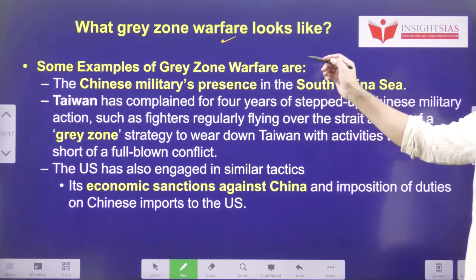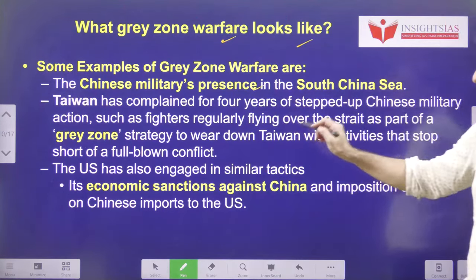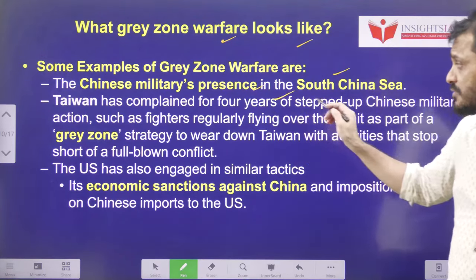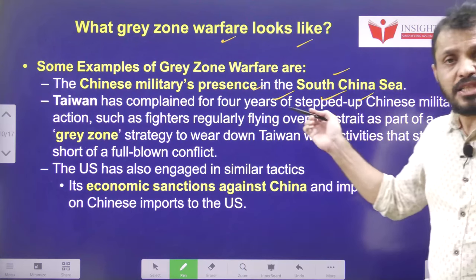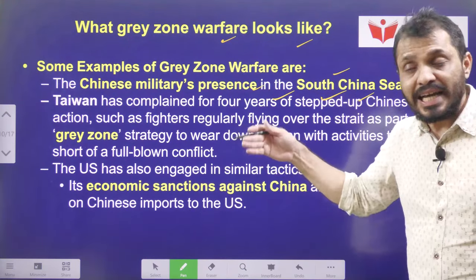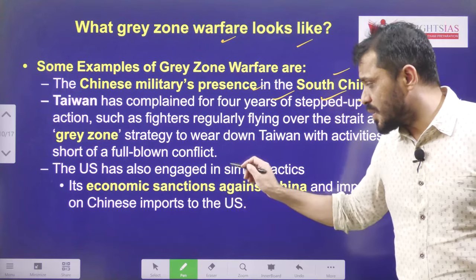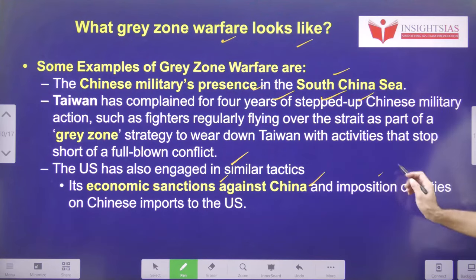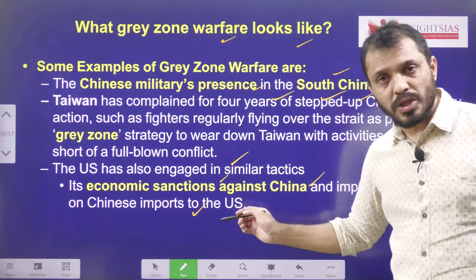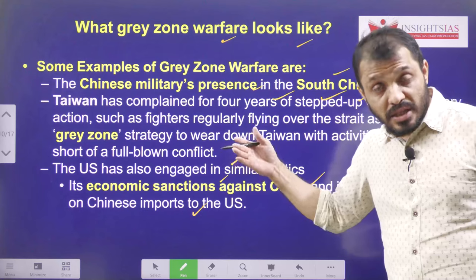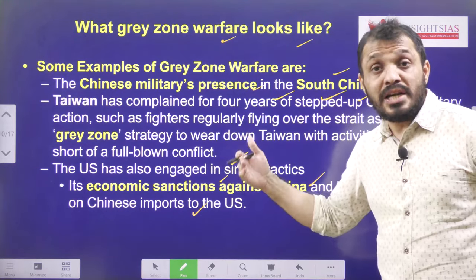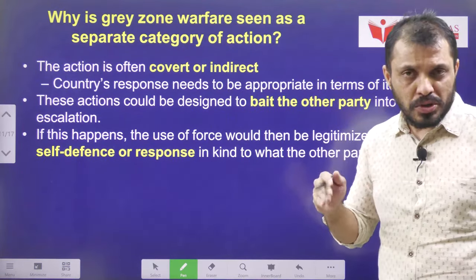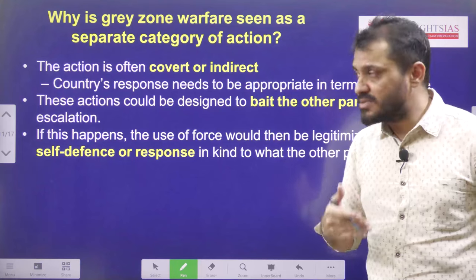What does gray zone warfare look like? For example, Chinese military presence in the South China Sea — Taiwan has been complaining about this issue for the last four years, yet Chinese military forces are declining to step back from their operations. Even the US is engaged in similar tactics: economic sanctions against China, imposition of duties on Chinese imports to the USA, and imposing various restrictions on oil-rich nations like Iran and Iraq. These kinds of tactics are used by both powerful countries, USA as well as China.